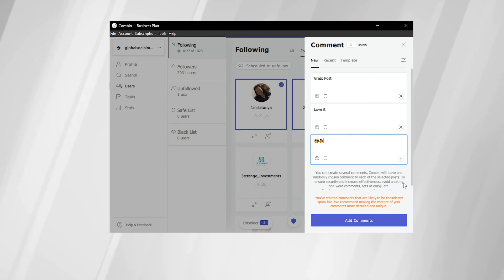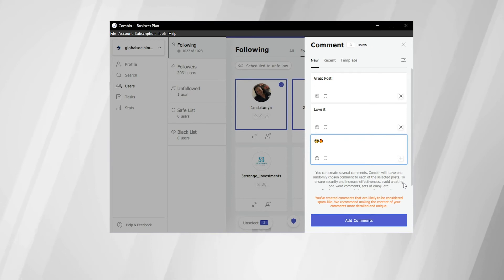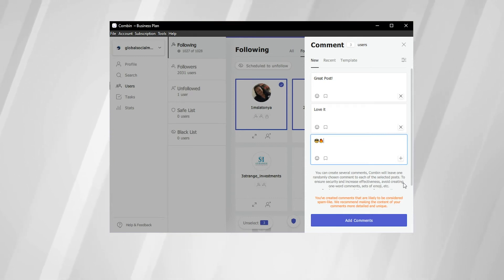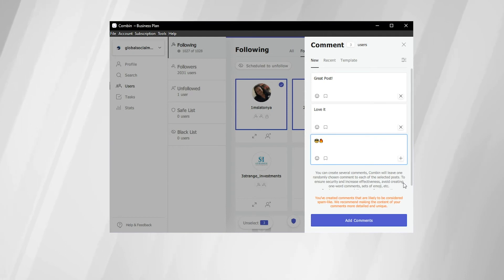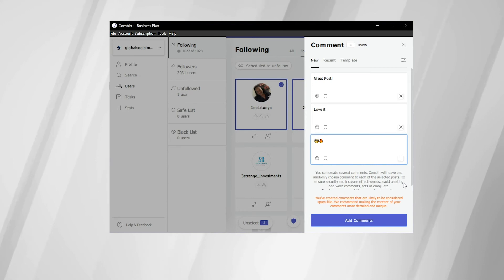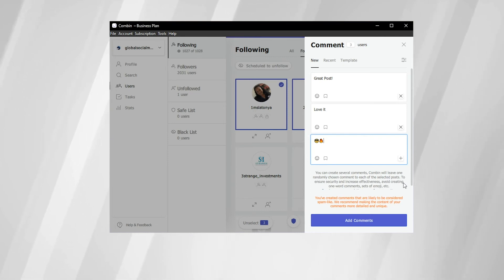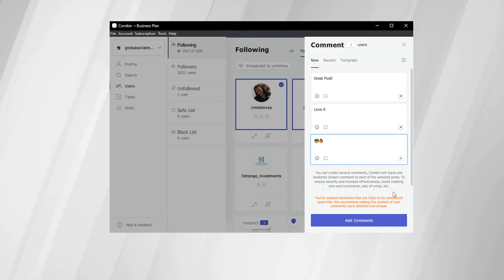So now that we have our three templates set up, what Combin Growth will do is it will randomly assign these comments to the selected accounts that you previously just selected, and it will randomly assign them to those most recent posts. So it's a great way for Combin to get your comments out to the posts and the accounts that you want Combin to reach to without the risk of your account potentially being flagged by Instagram. So you can go to this blue button right here and click that, and it will add the comments to those most recent posts by those accounts.